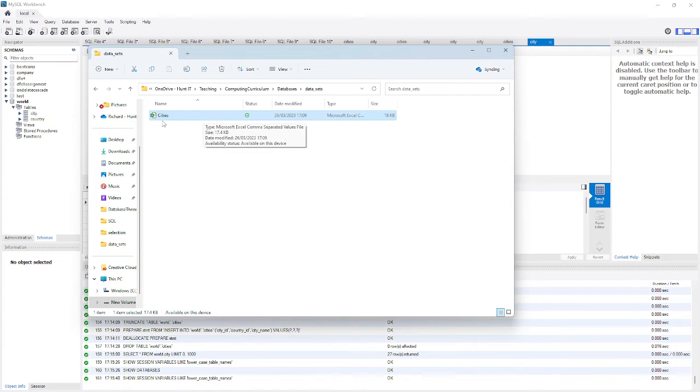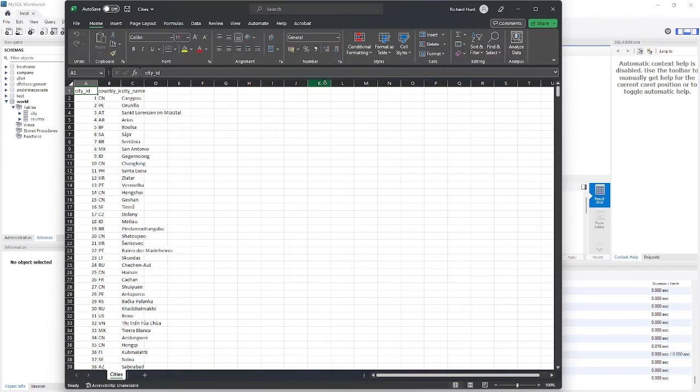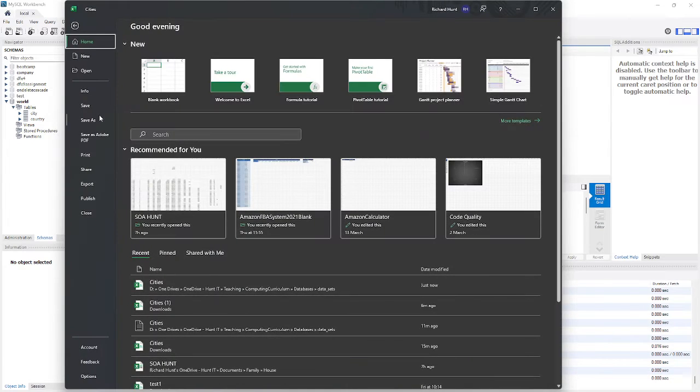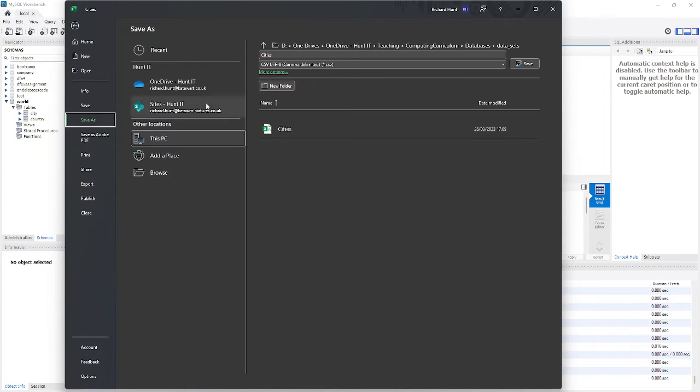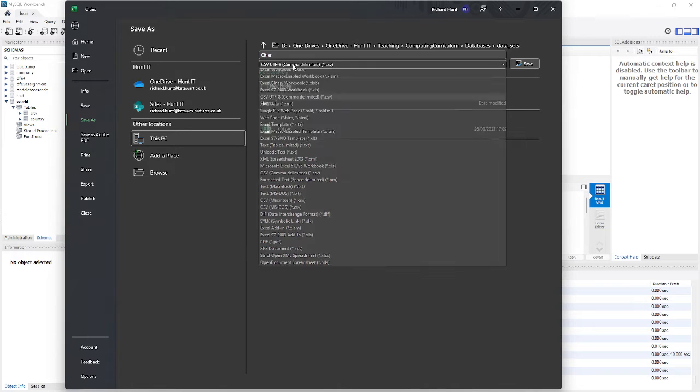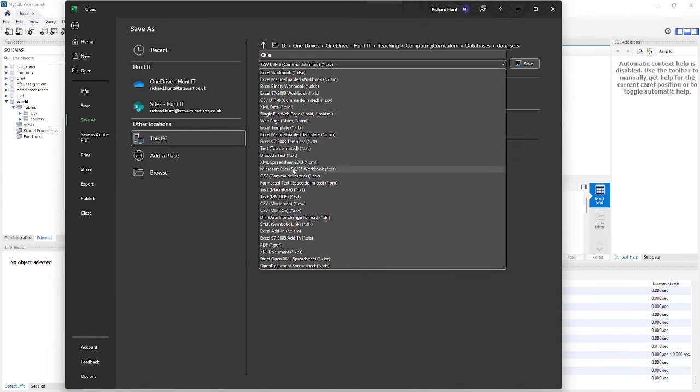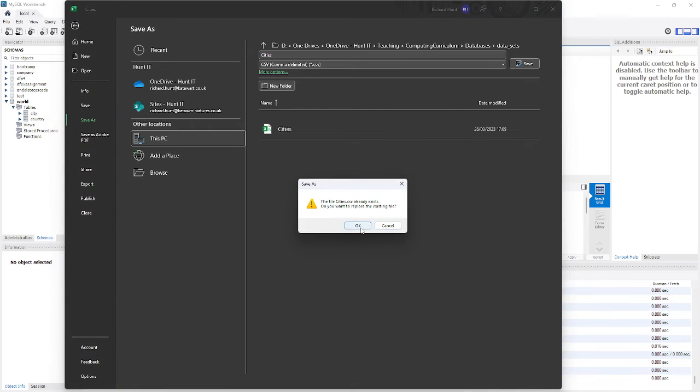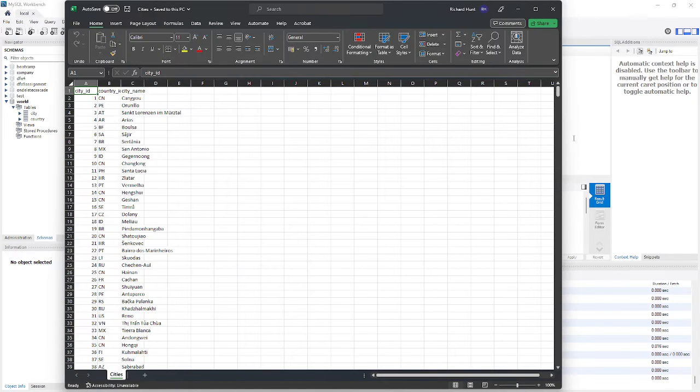So I'm going to open up this city's data set in Excel. I'm going to do File and Save As. Now I'm going to change it from UTF-8 to just a plain CSV. Save, overwrite the data.